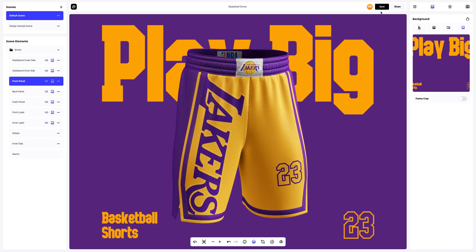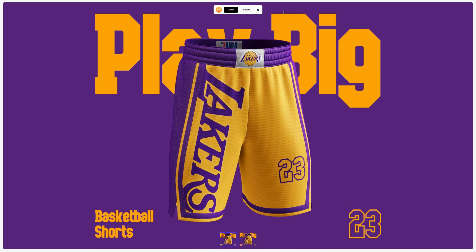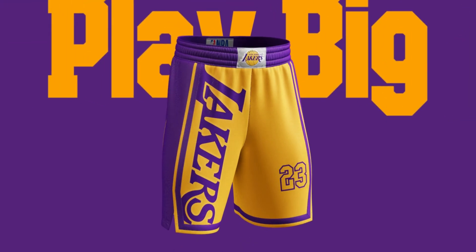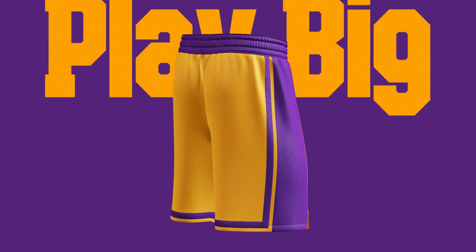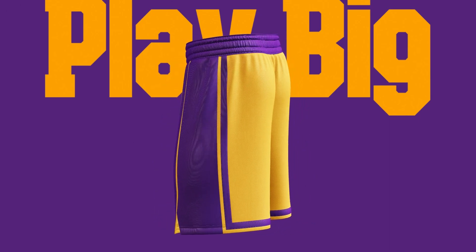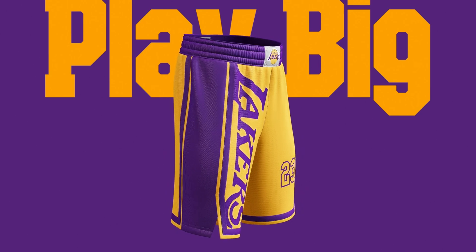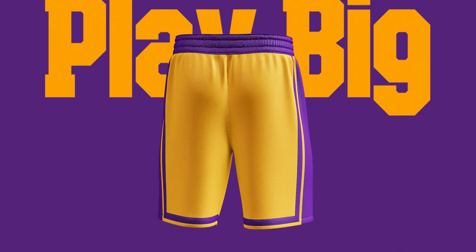Saving our project. After you've completed your design, you can share it by clicking the share button. You'll get a shareable link to open the interactive viewer with your 3D model — share it with colleagues, friends, or clients. And that's the end of our tutorial on creating a basketball shorts design. We hope this has been helpful for you. See you in the upcoming tutorials.